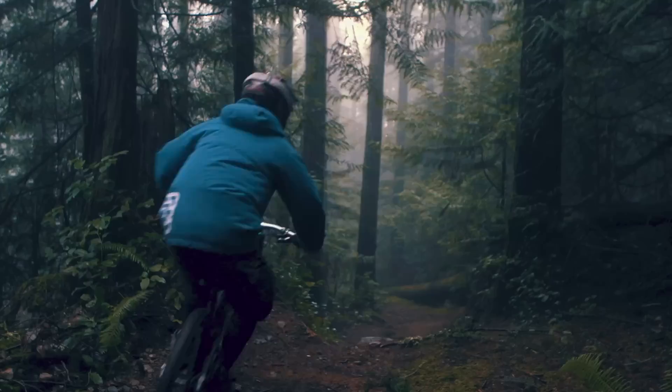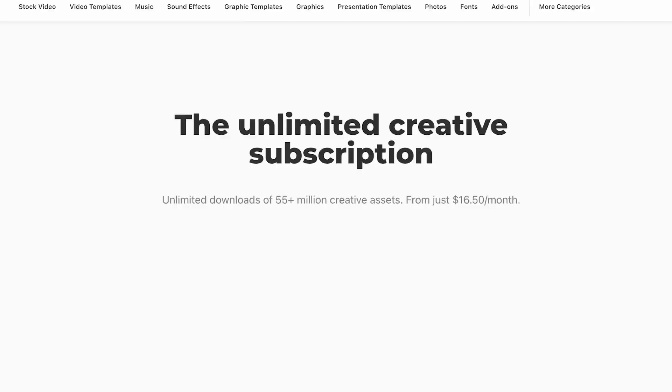We'll look at how to make selects, which is basically picking the best take out of an interview. We'll look at adding B-roll to that. We'll also look at adding some great assets from Envato Elements, like stock music, stock footage, fonts, and video templates. I'll show you the fundamentals of color grading, and we'll also do a very basic sound mix at the end so that you can get your project out the door to a very happy client.